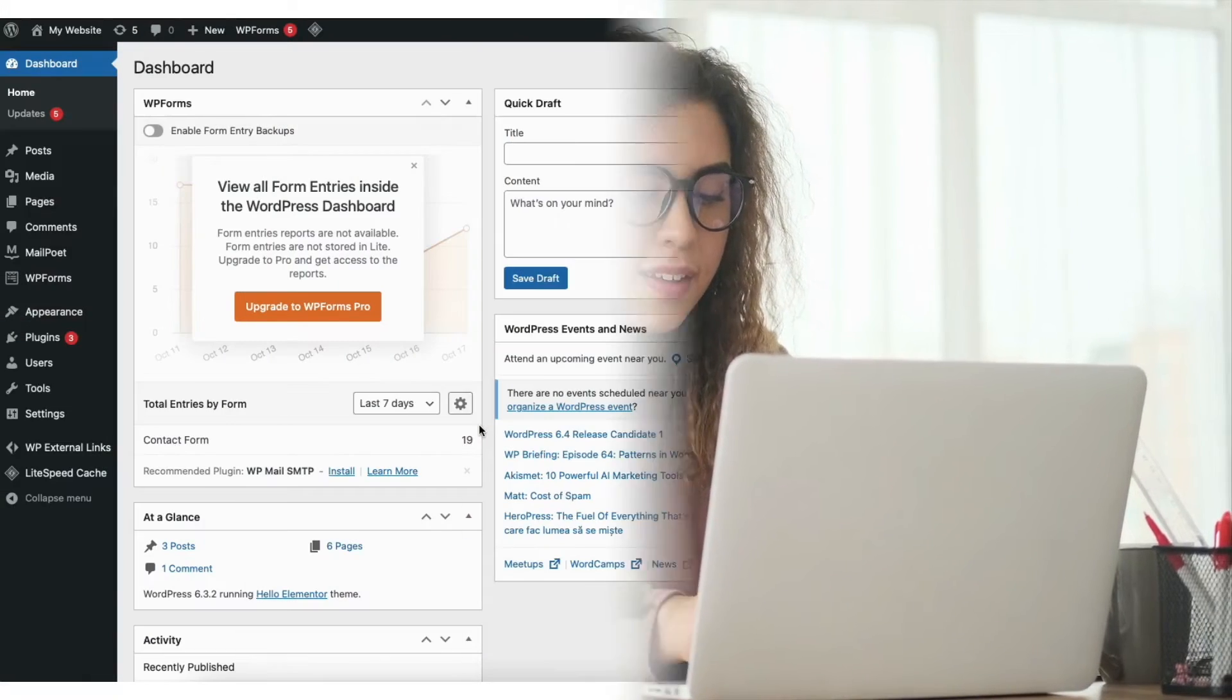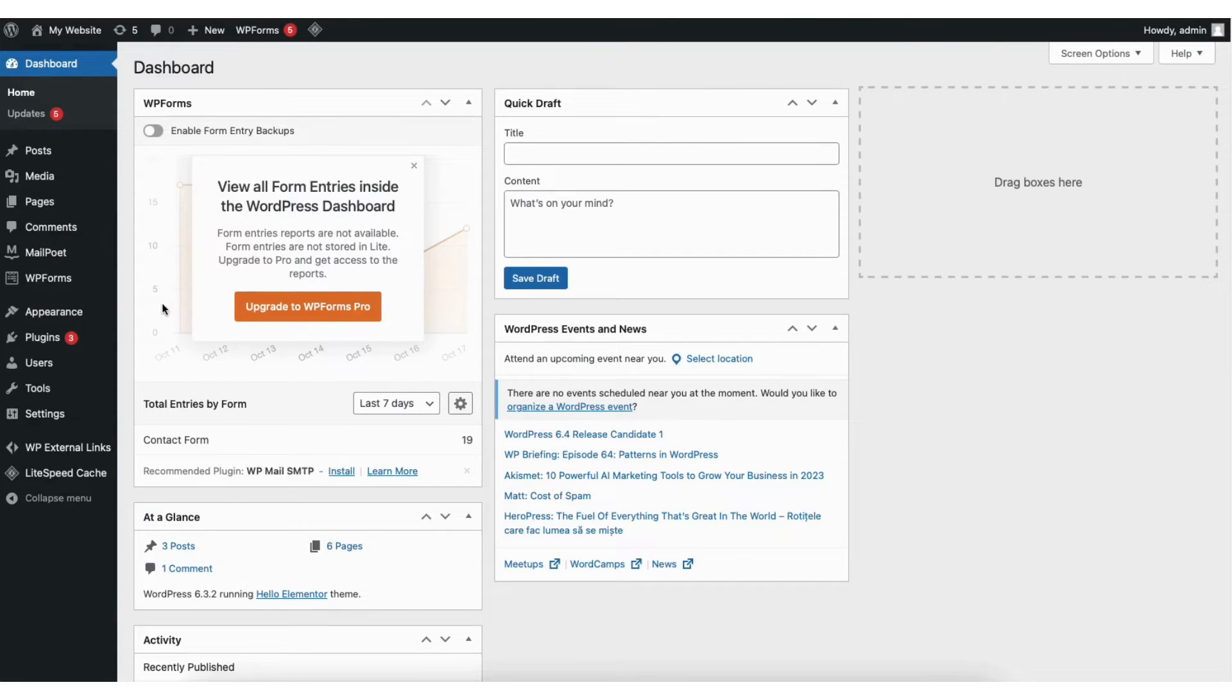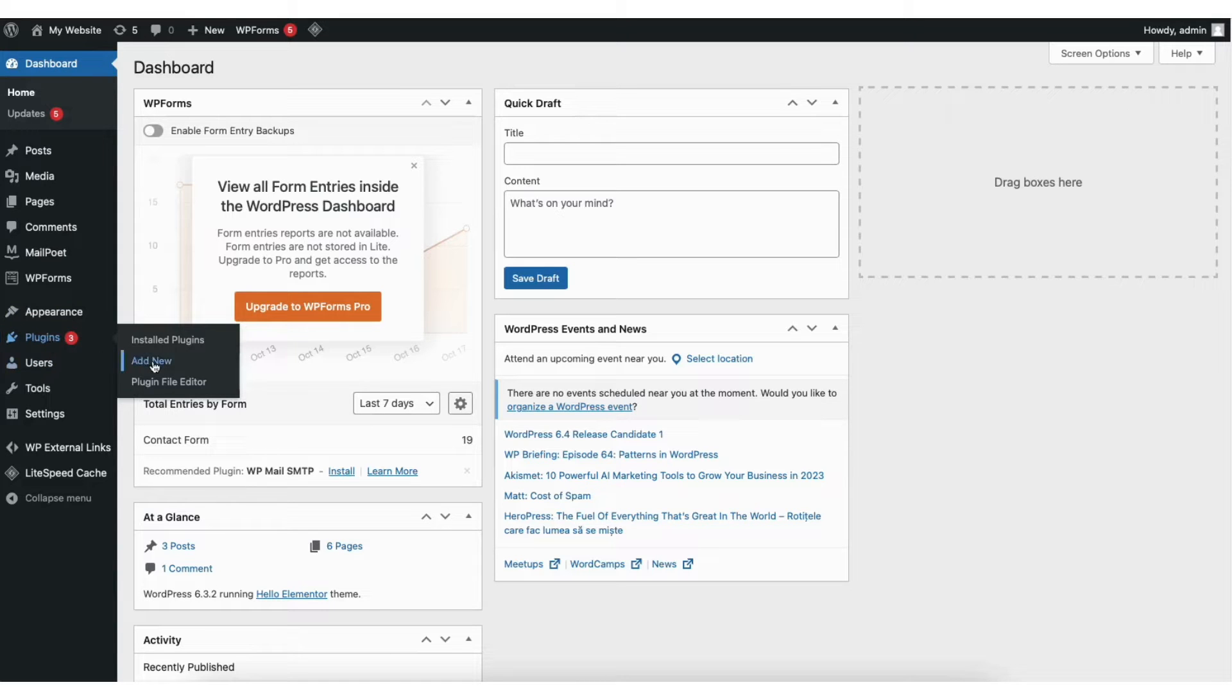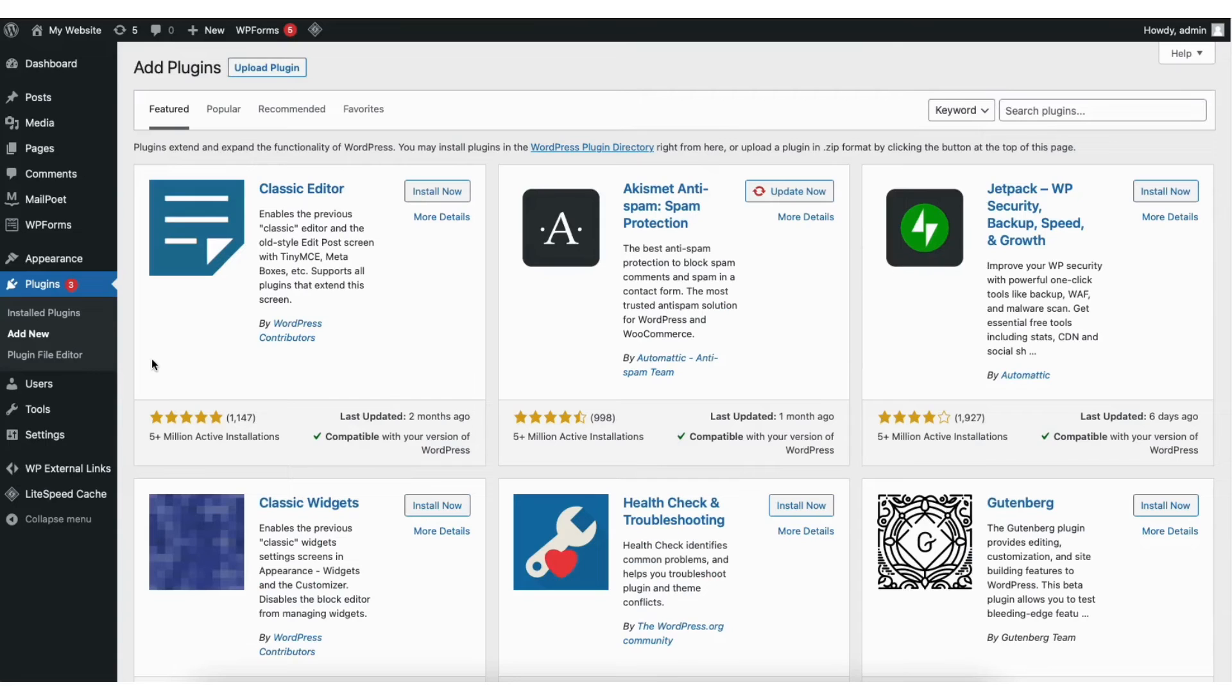I'm here in the WordPress dashboard. In the left side menu, find the plugins tab. Hover over it and click add new. You'll now be on the add WordPress plugins page.